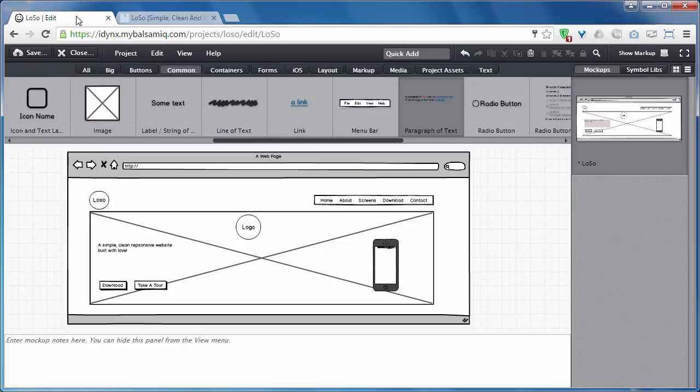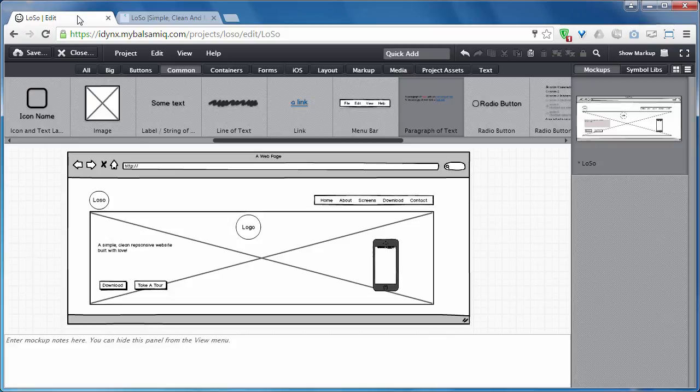I've added several links to the resource file for wireframing tools, so have a look at the wireframing section. That's it for wireframing. The next lecture is about user experience, which is also a very important element of web design. Don't miss it.